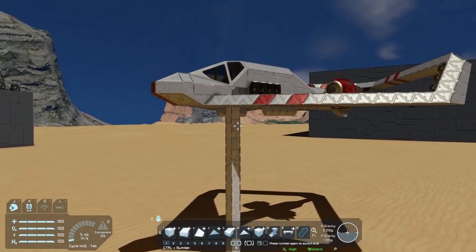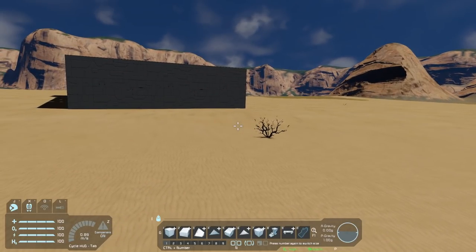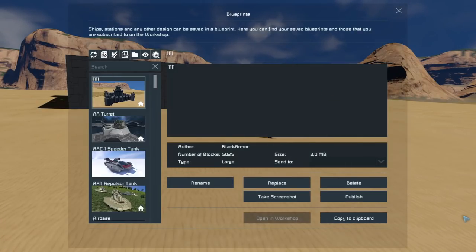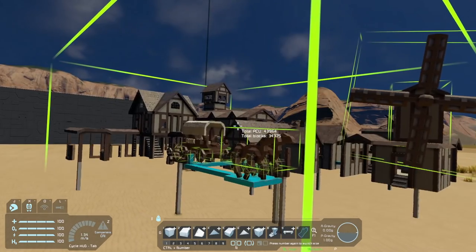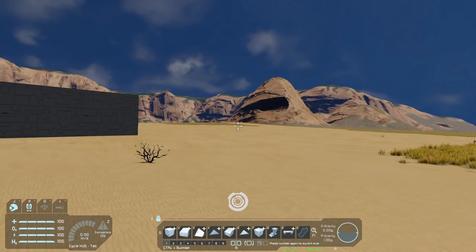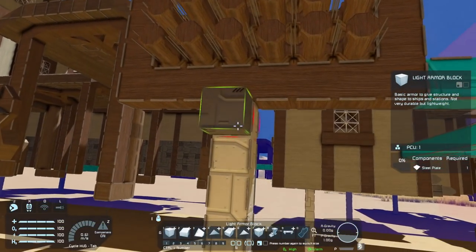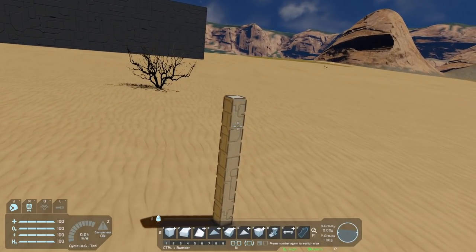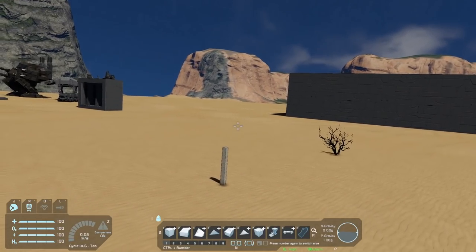To get this key, I couldn't find a better way than having you download something I've published. The latest thing on my workshop that uses this is the medieval village. Download it, cut off one of these popsicle sticks as I like to call them, delete the rest, and blueprint that little block. That's your small grid station key — the key to making anything into a small grid station.